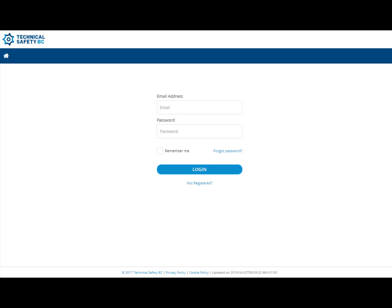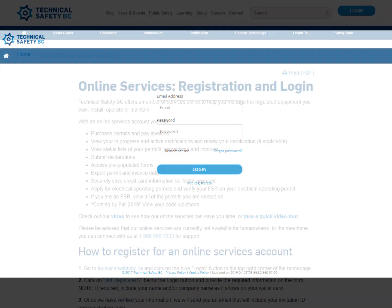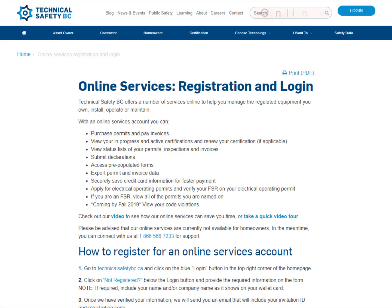If you do not have an online services account, you will need to register for one. Please visit our online services page for instructions.